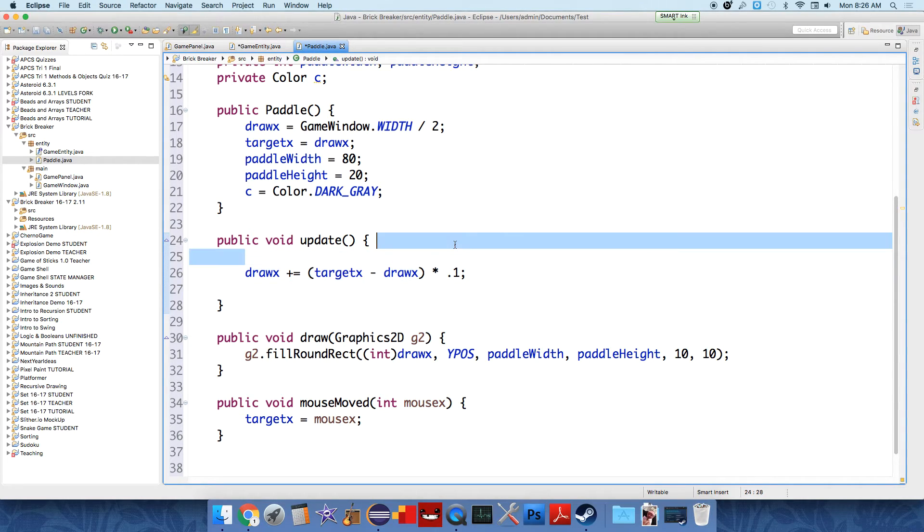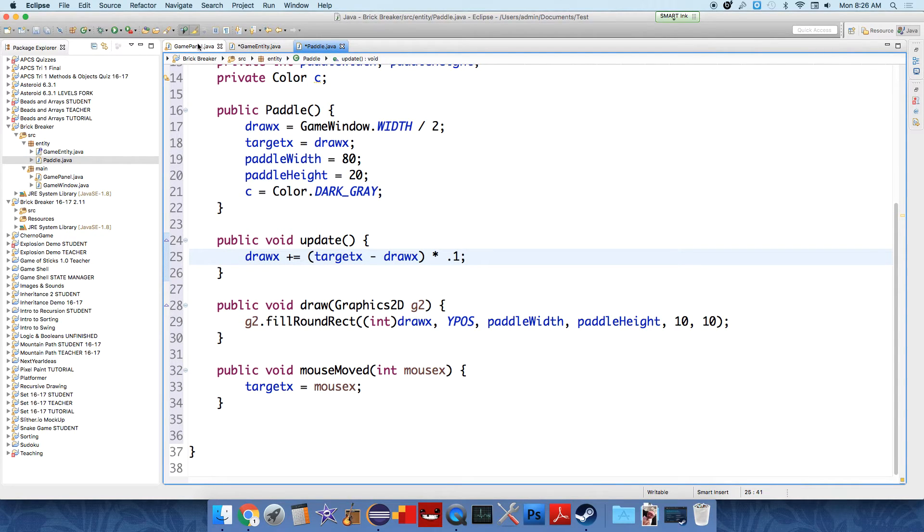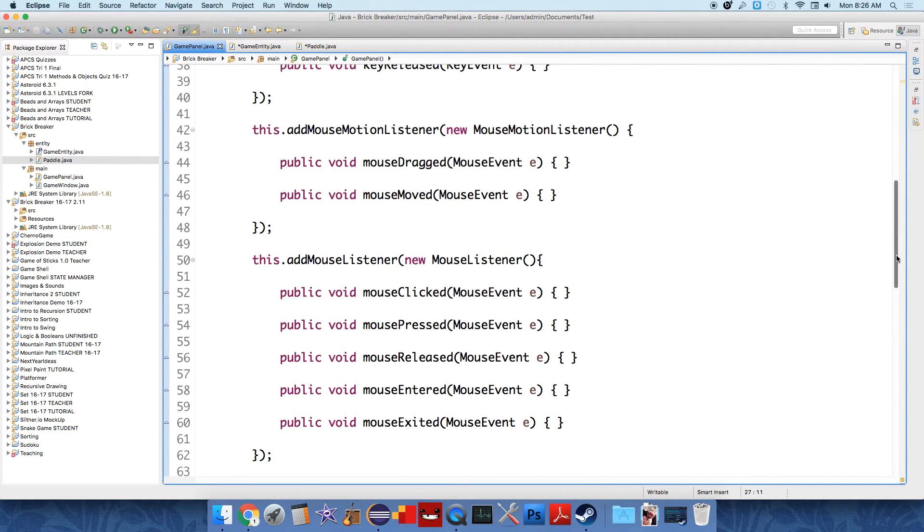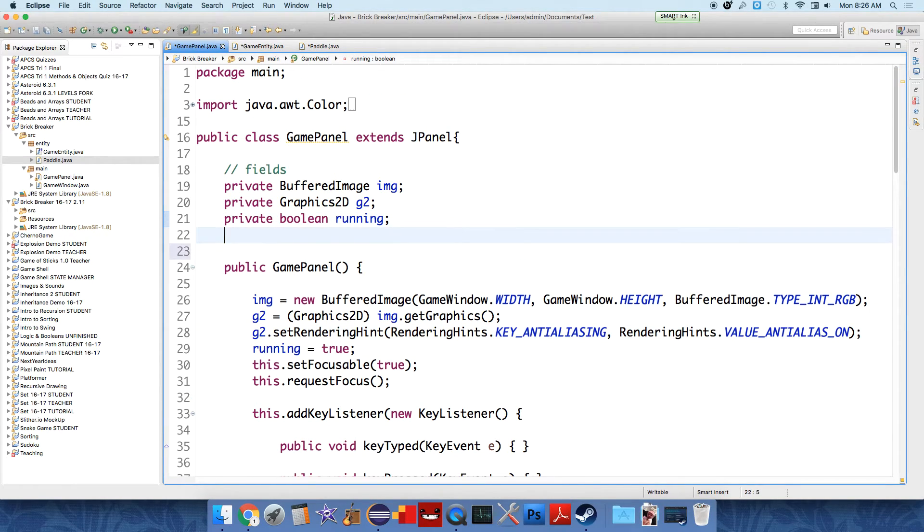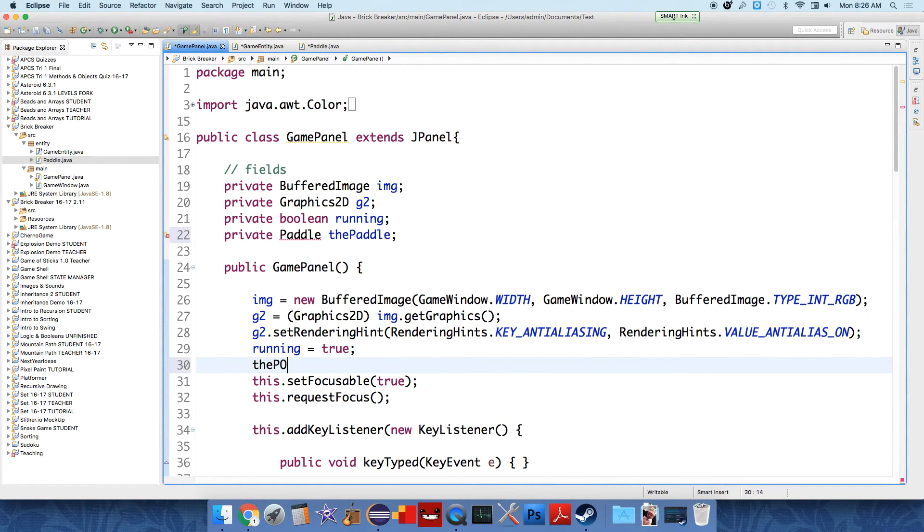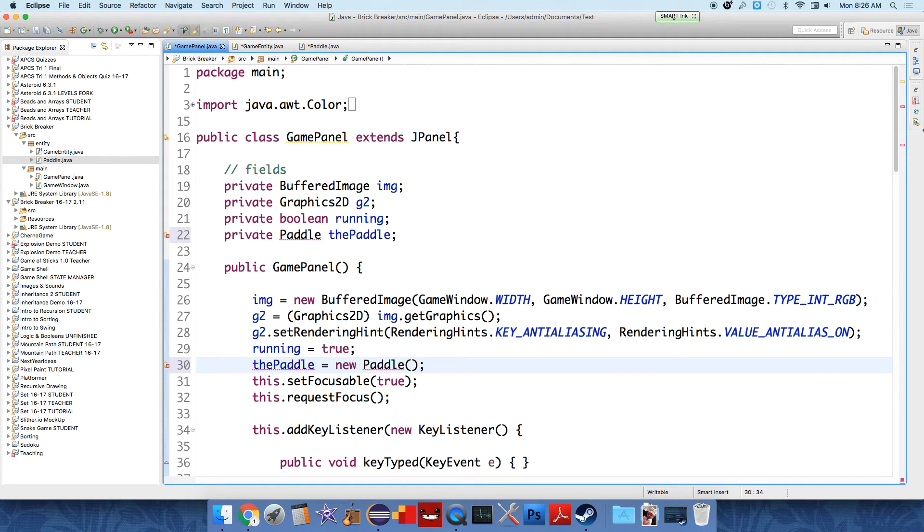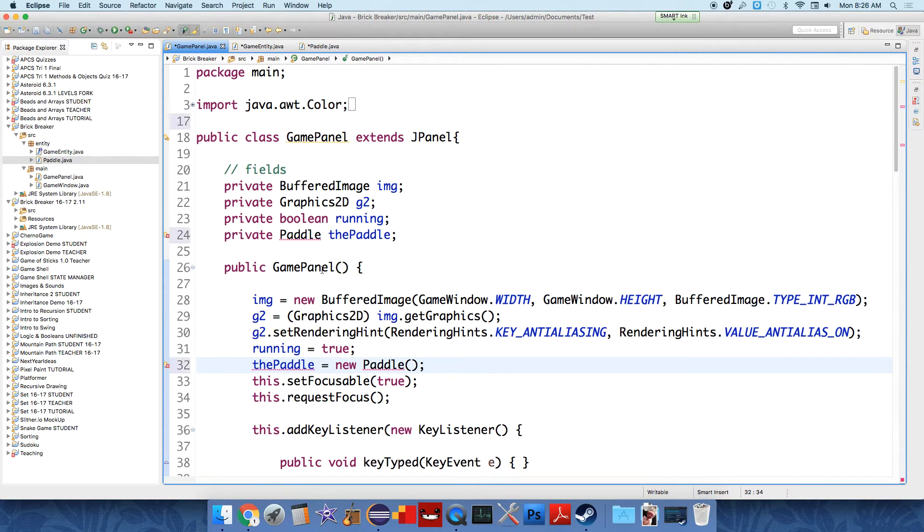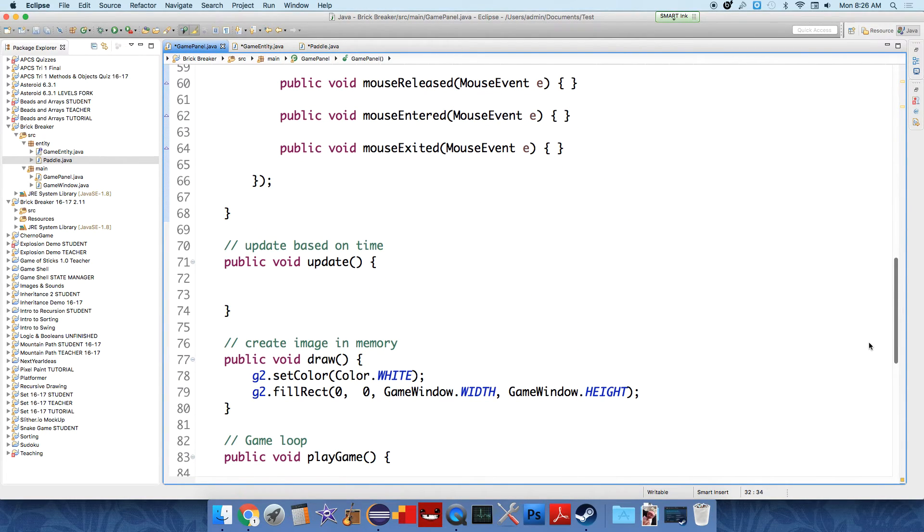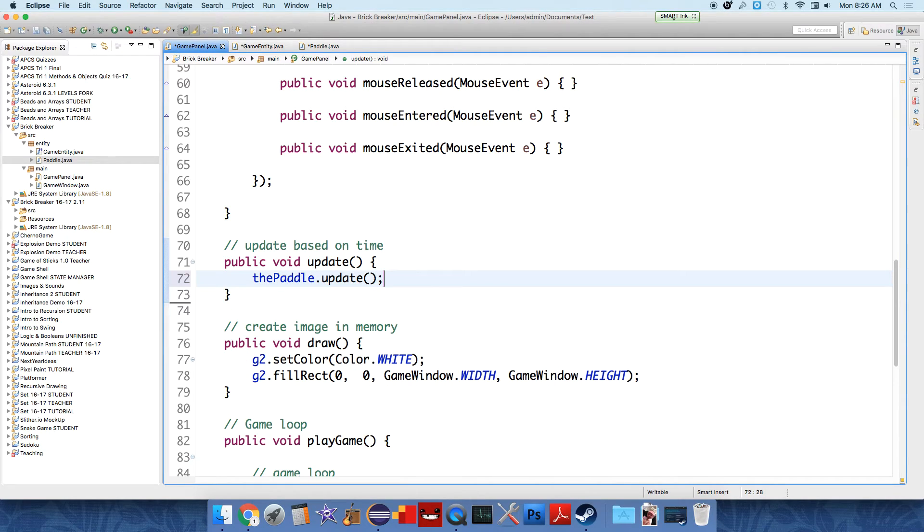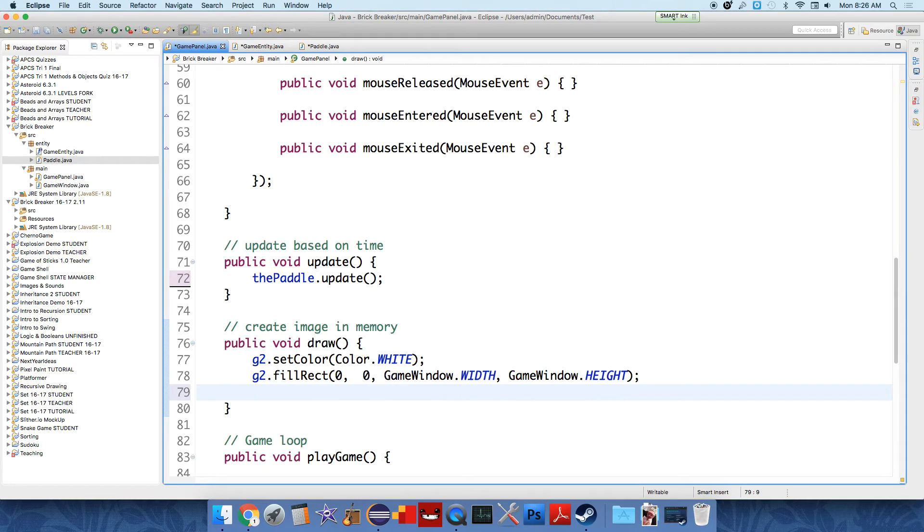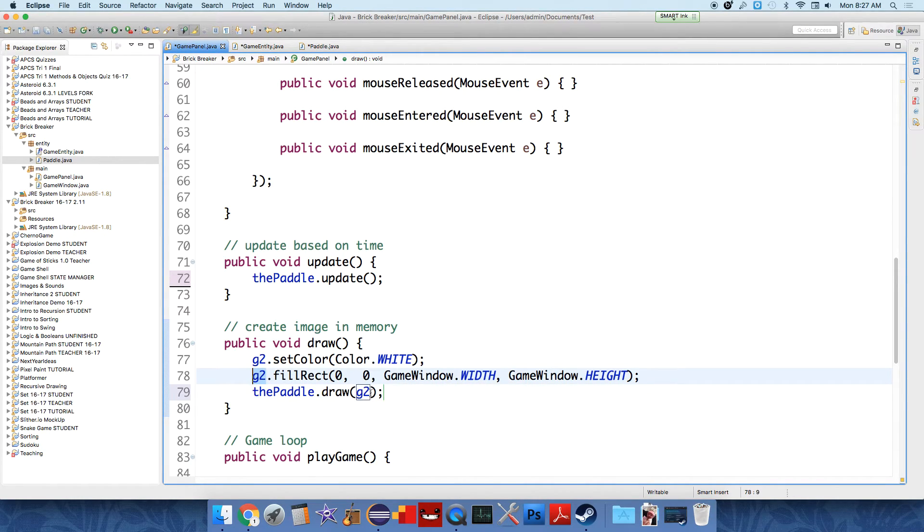Alright, so that's all we really need to do for our paddle class right now. So let's go over to the game panel and actually add a new instance of a paddle object to our game. So private paddle, the paddle, let's initialize it now. The paddle equals new paddle, open and close parentheses, semicolon. And it's going to want us to import paddle because paddle is in a different package from game panel. And then we need to do two things with our paddle object. At this point, we need to update it. So the paddle dot update and the paddle dot draw in the create image in memory thing. So the paddle is actually displayed. So we just say the paddle dot draw and we pass it over our main graphics robot that knows how to draw on the image.